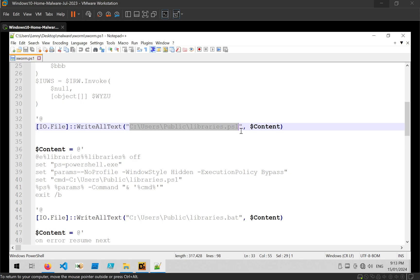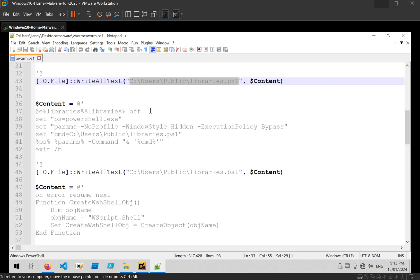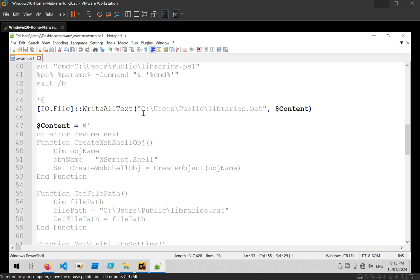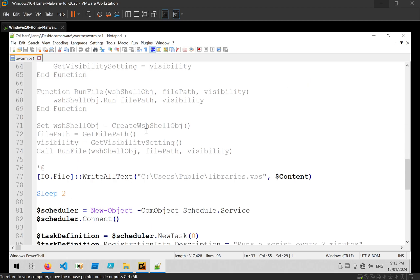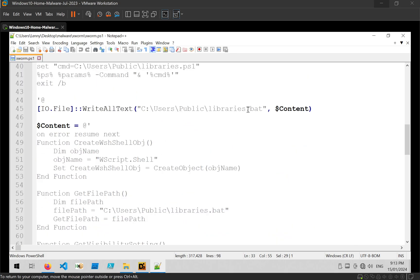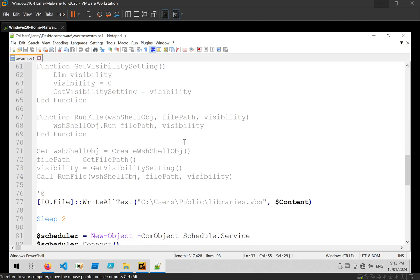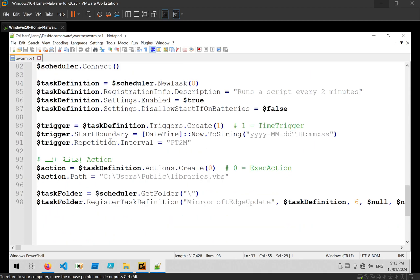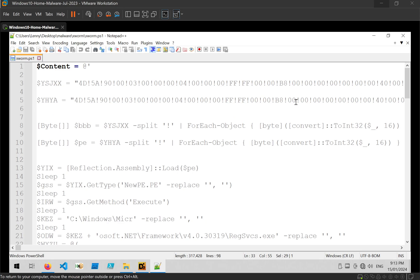We can see that the content is written into a PowerShell script. And if we just keep scrolling throughout the code we can see that a VBS file is created, a BAT file is created. And there's a few other things going on but they're not particularly interesting.